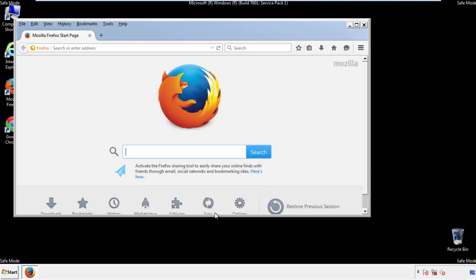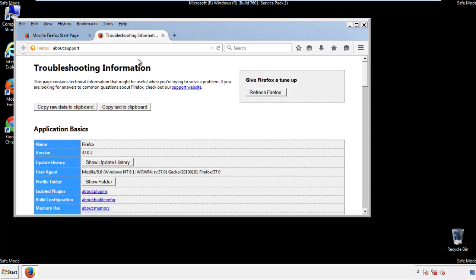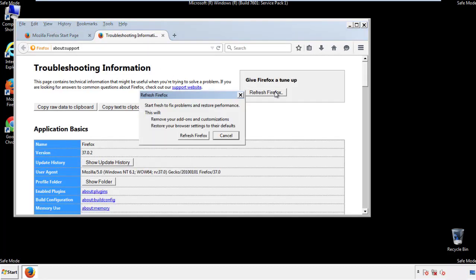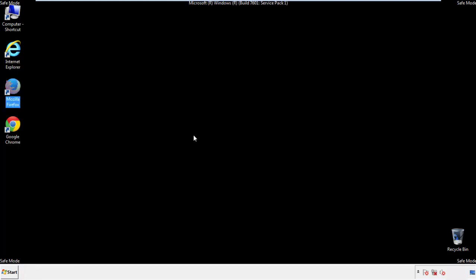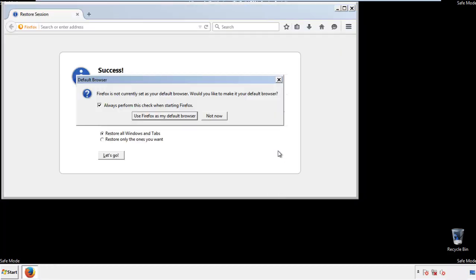Now we'll reset the browser. Choose Troubleshooting Information, and Refresh Browser. Finish. And we're done. Just get rid of this.